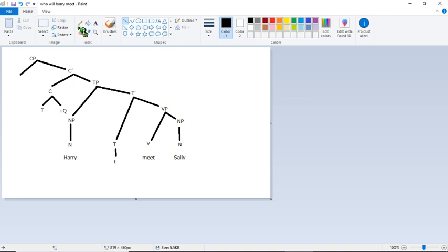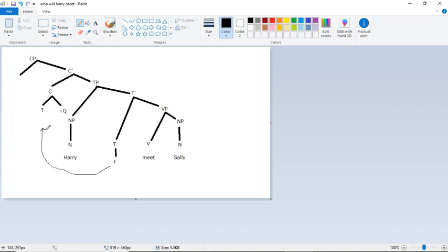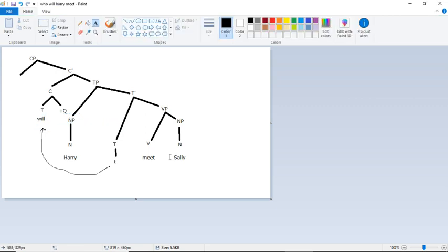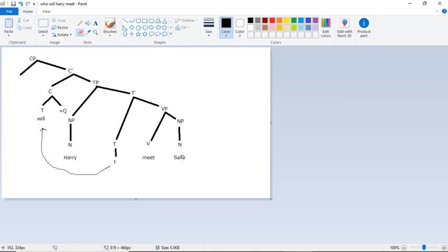Here I'm going to put a lowercase t to indicate that I've traced something. And I'm going to draw a very messy line with my trackpad over here to the T to indicate that this tense marker will is being traced like so. There it is.